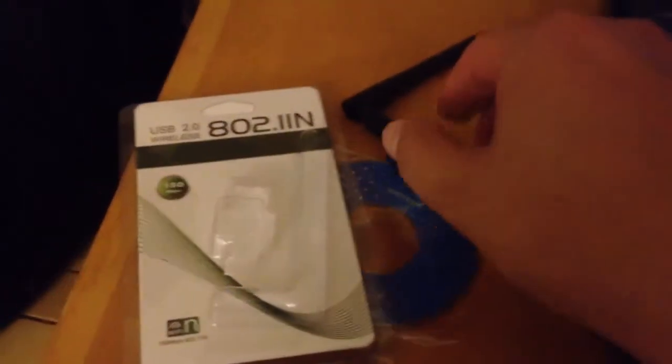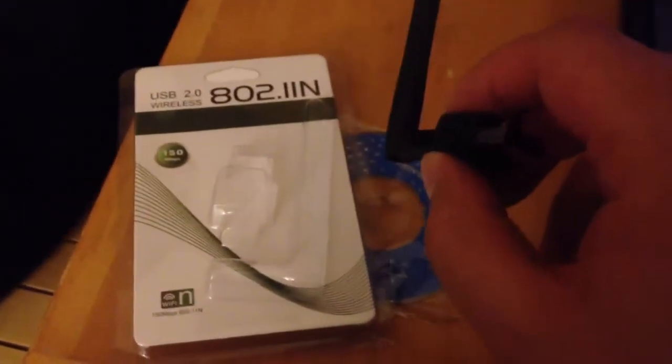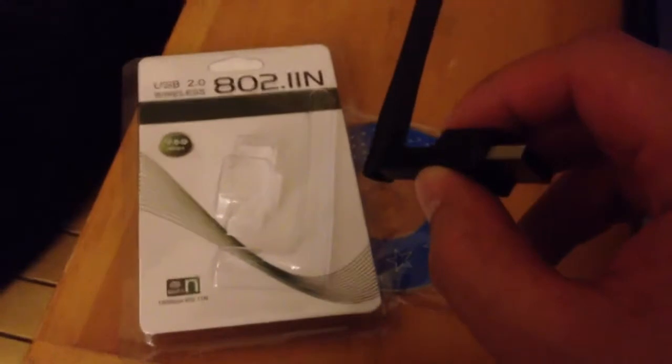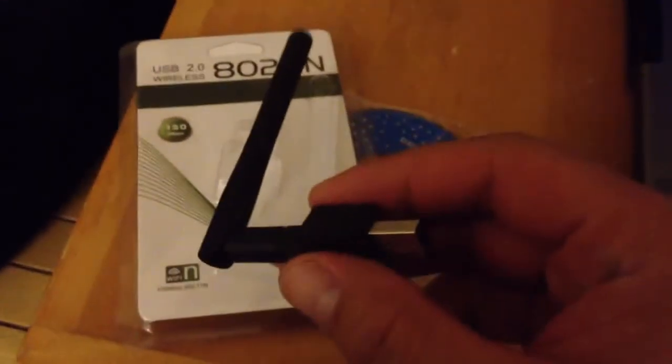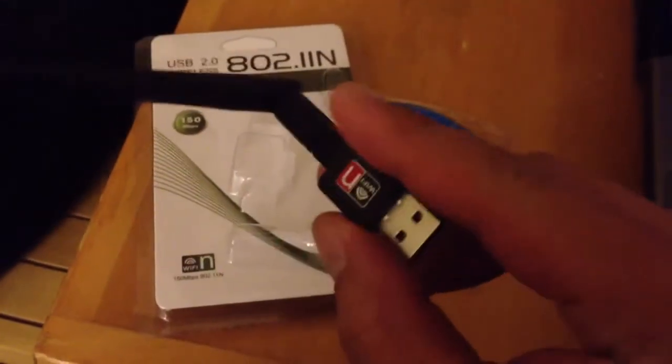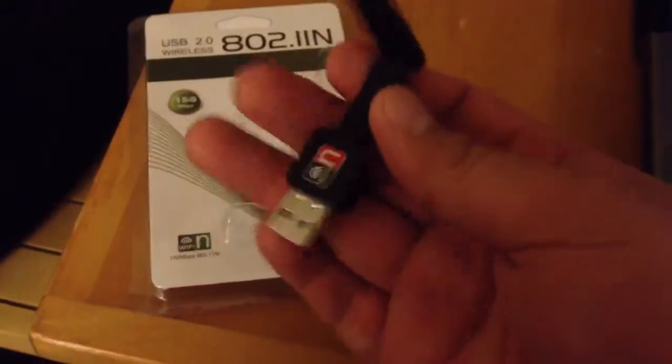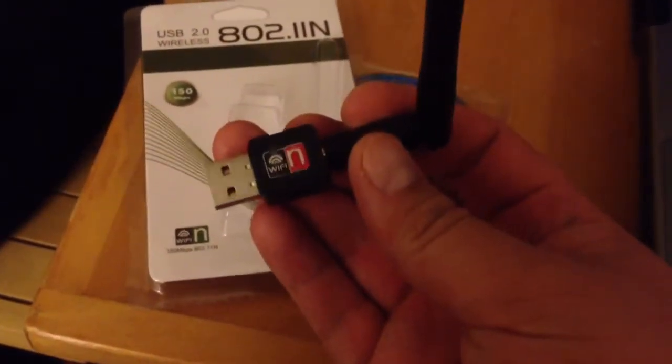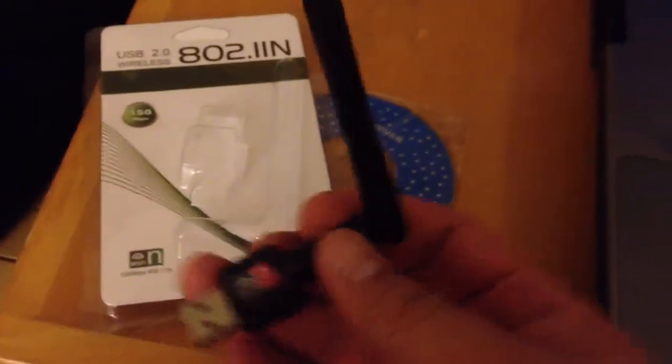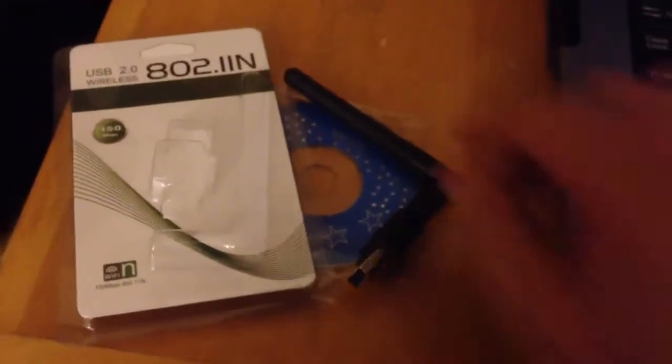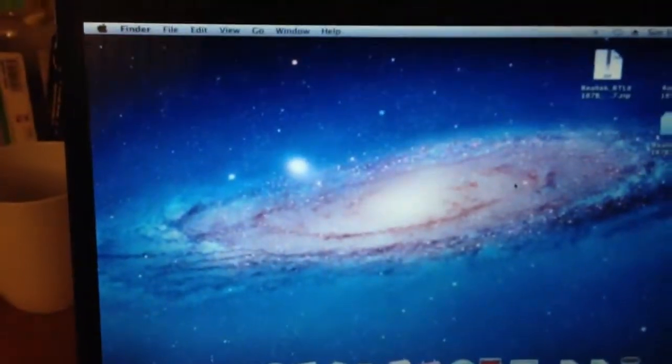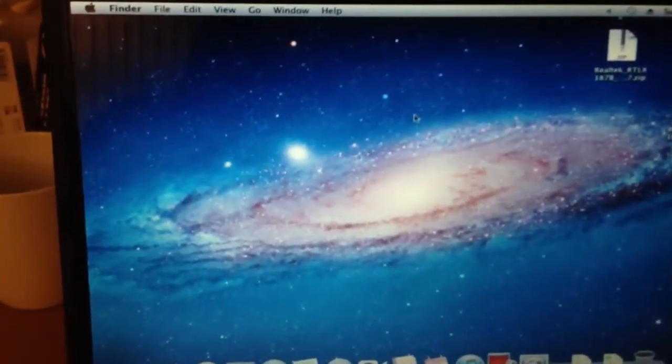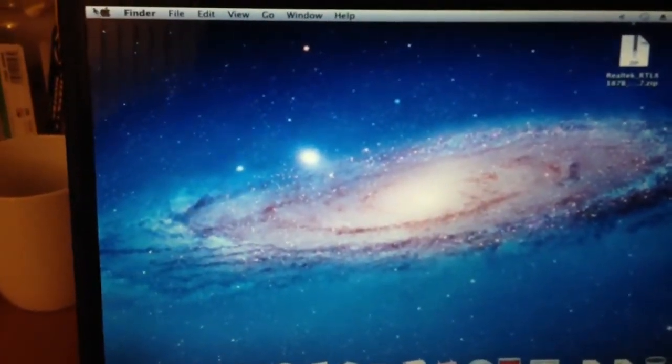This is my 802.11N wireless N USB adapter, fairly inexpensive one. I don't know what brand it is, but this is what it looks like. Today I'll be testing it with OS X 10.7 to see if it works.